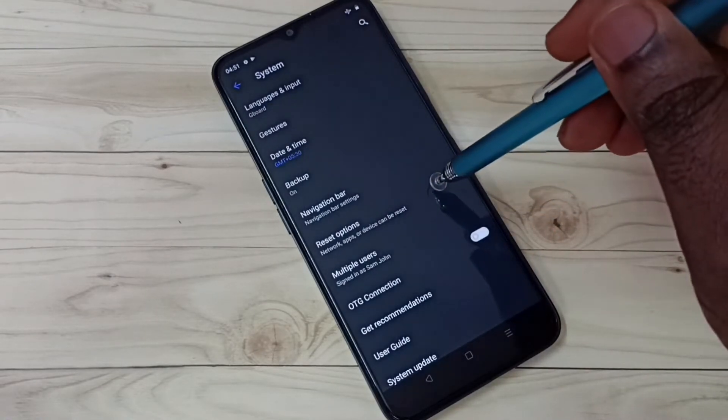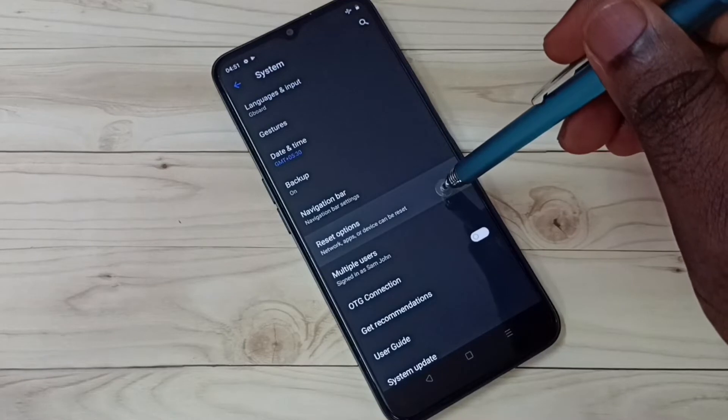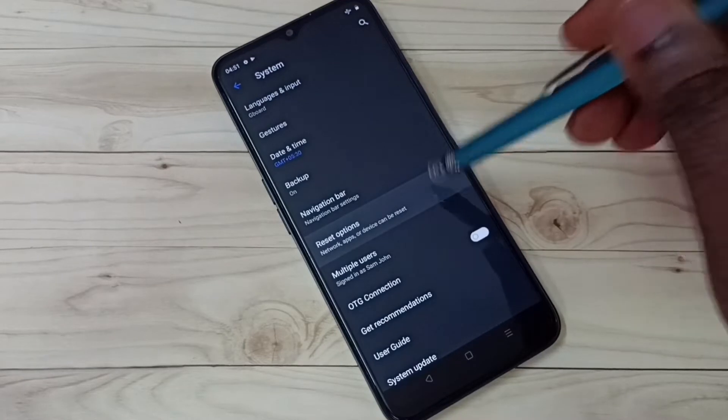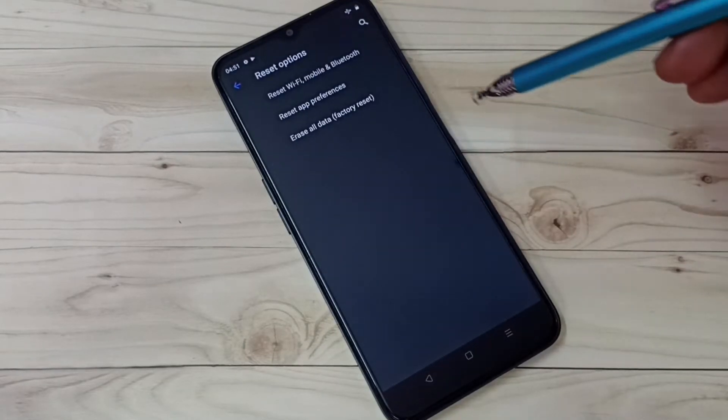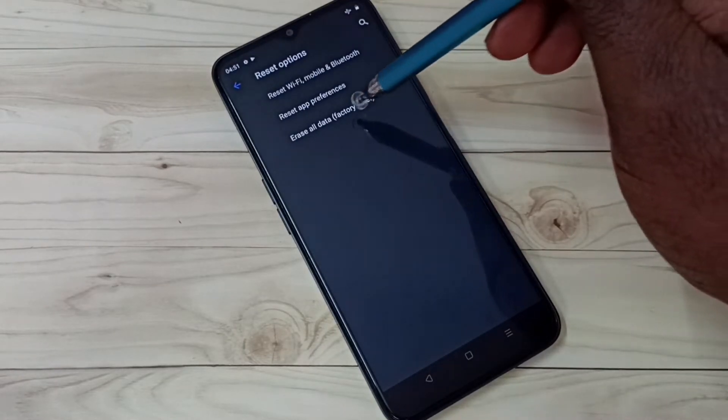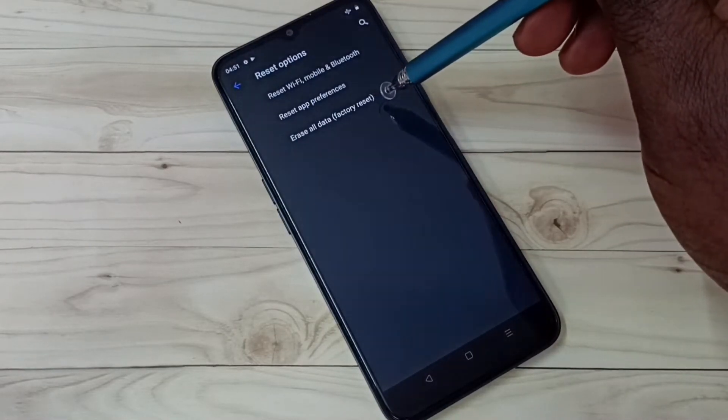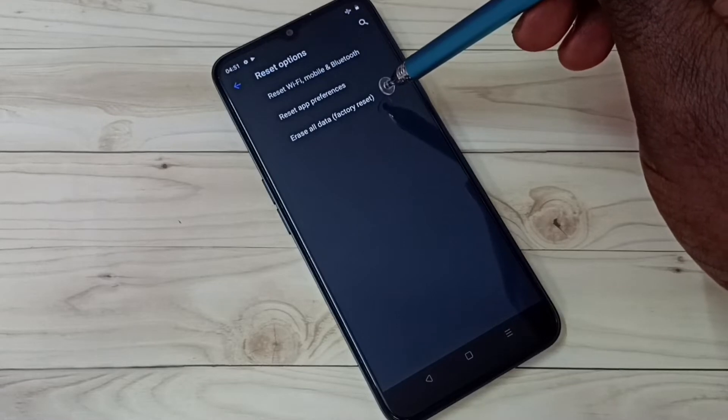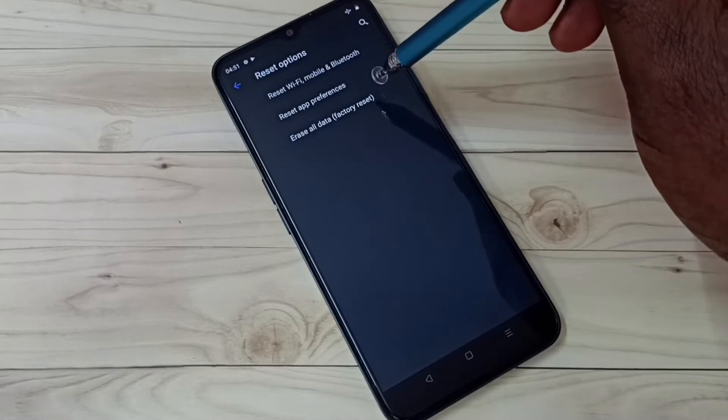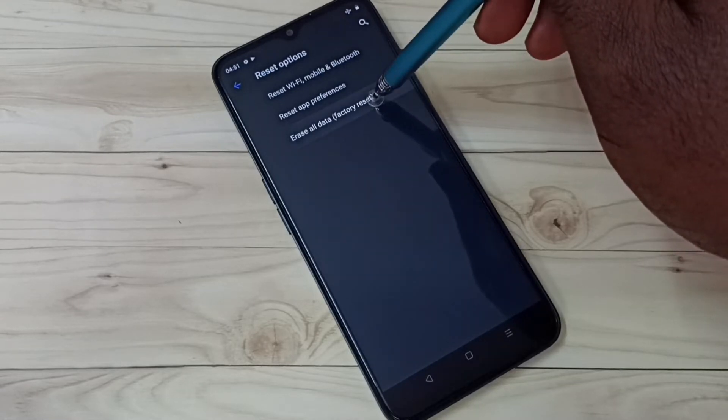Then select reset options. Here we can see erase all data or factory reset. Tap on this option.